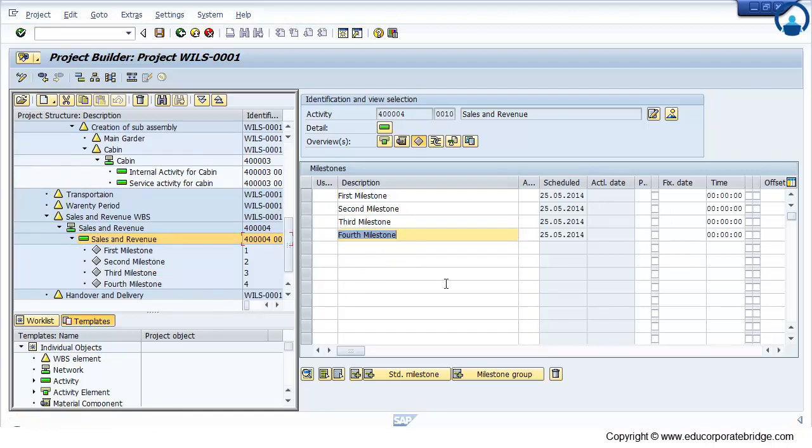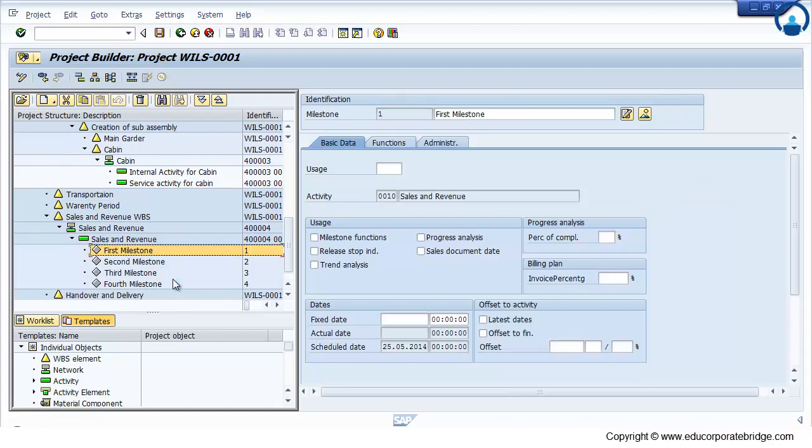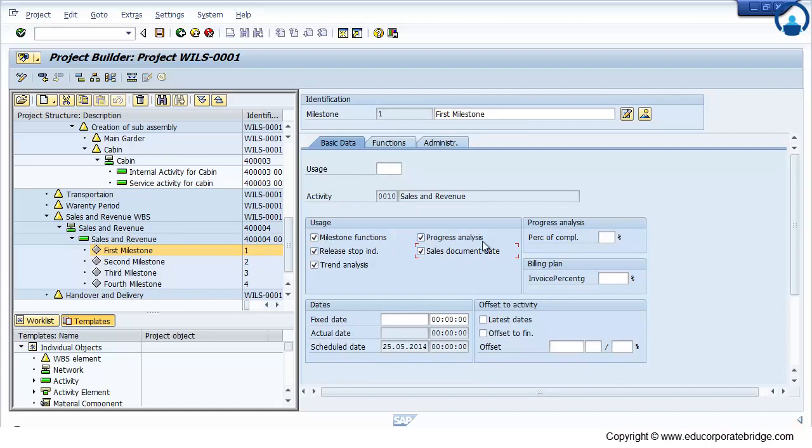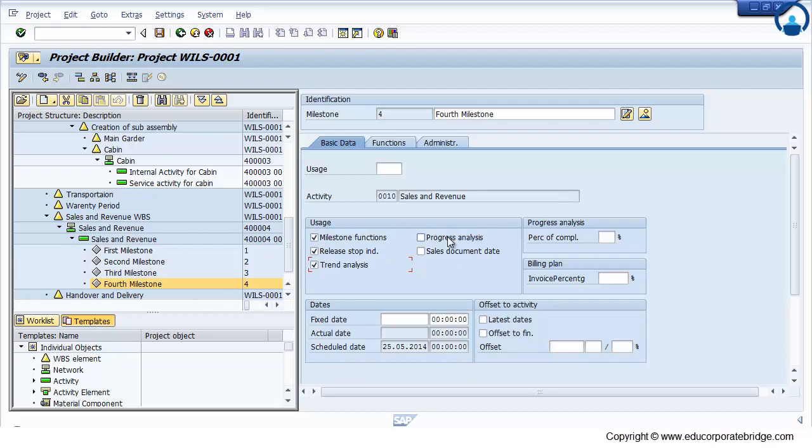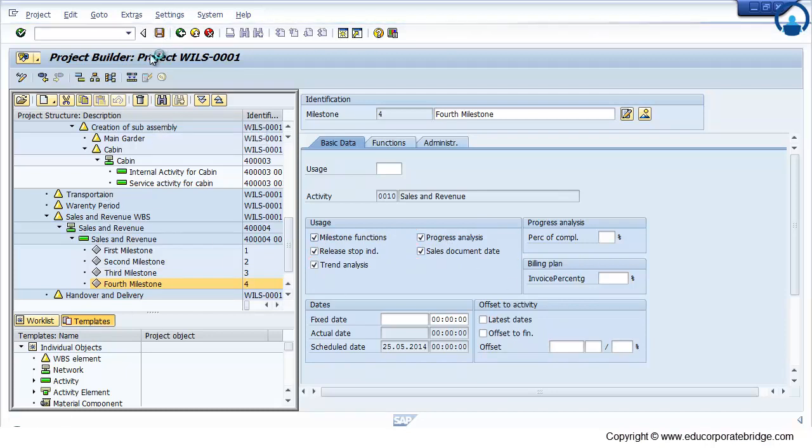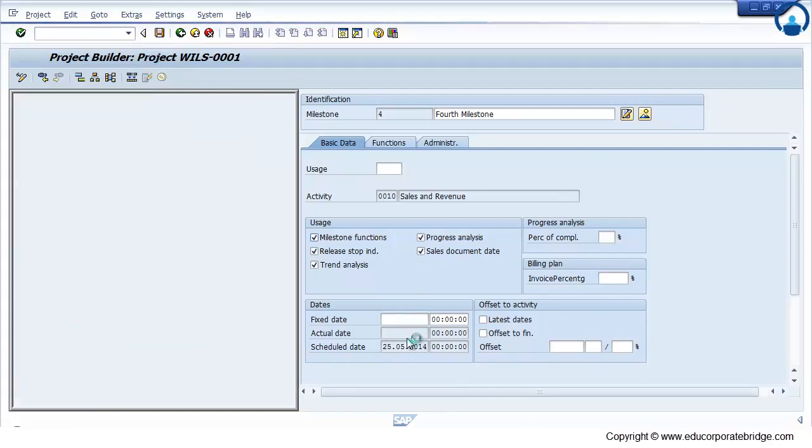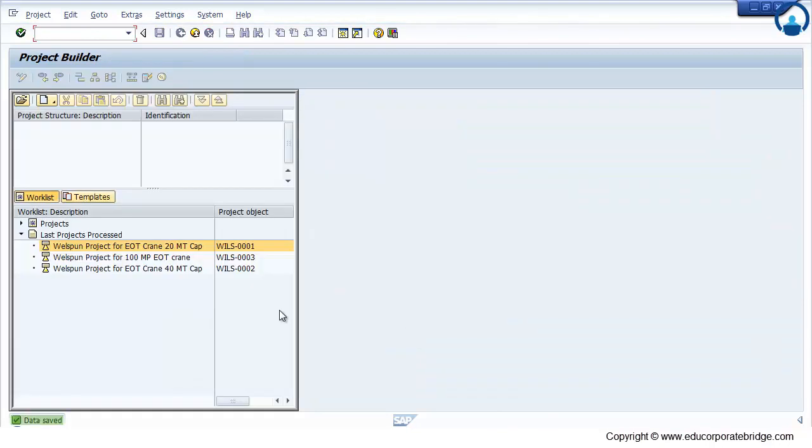So the milestone gets attached on the project. Now if you select the milestone, you can be provided for the usages whether it is for sales or progress analysis. You can also use the invoicing percentage and accordingly it will be linked to your sales order. That is PS and SD power integration. So it has scheduled date. Once you confirm that, it is showing the actual date.